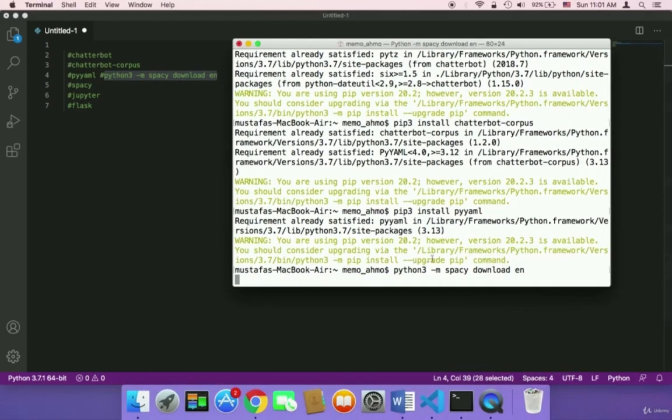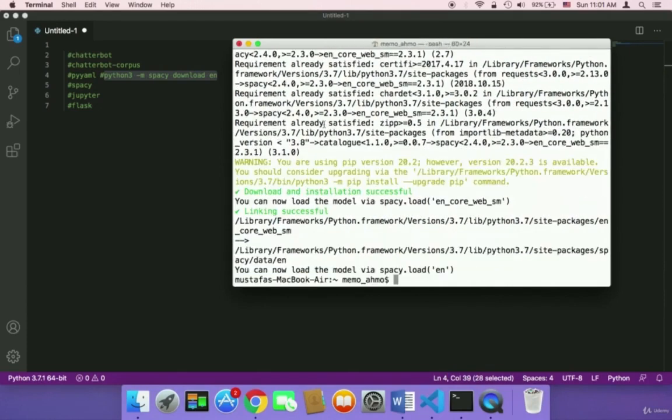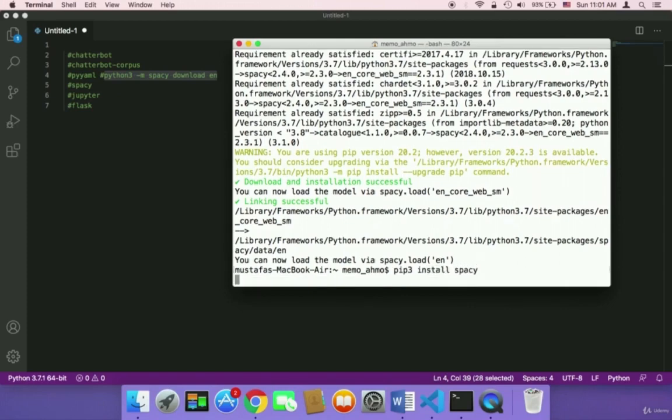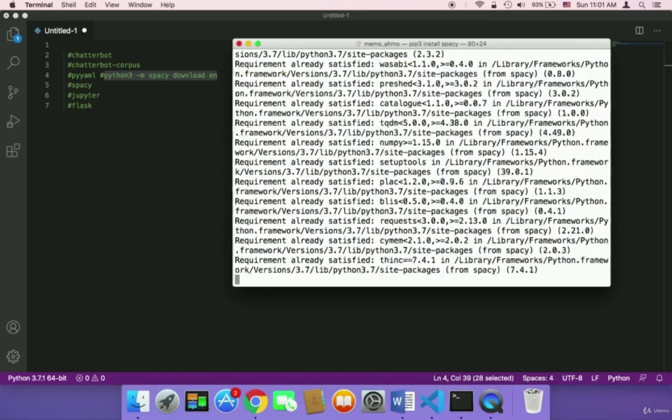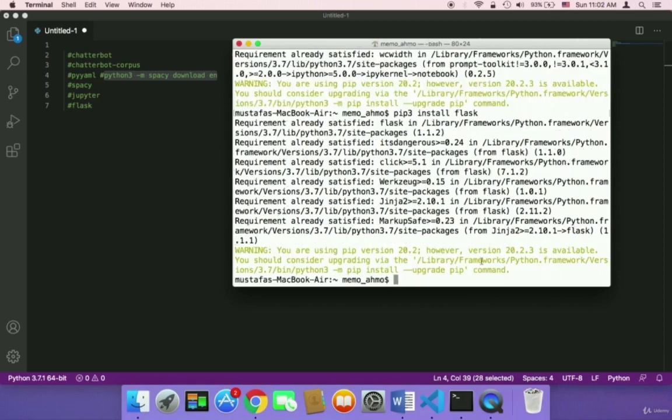This is going to take a few minutes, a couple of minutes. Once it's installed, we need to use pip3 install spaCy and then hit enter. So these are the packages and modules that we need throughout this course. You need to install all of them in order to be able to create this project.